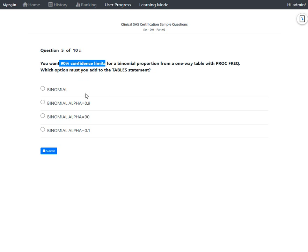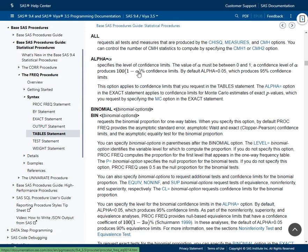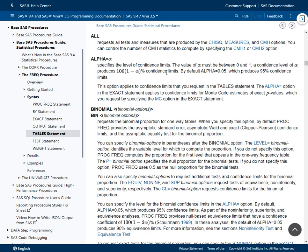The default alpha of 0.05 doesn't meet our requirement. On the second option, an alpha value of 0.9 is used. If we use 0.9 for alpha: 1 − 0.9 = 0.1, and 0.1 × 100 = 10. So we would get only 10% confidence limits, which is incorrect.